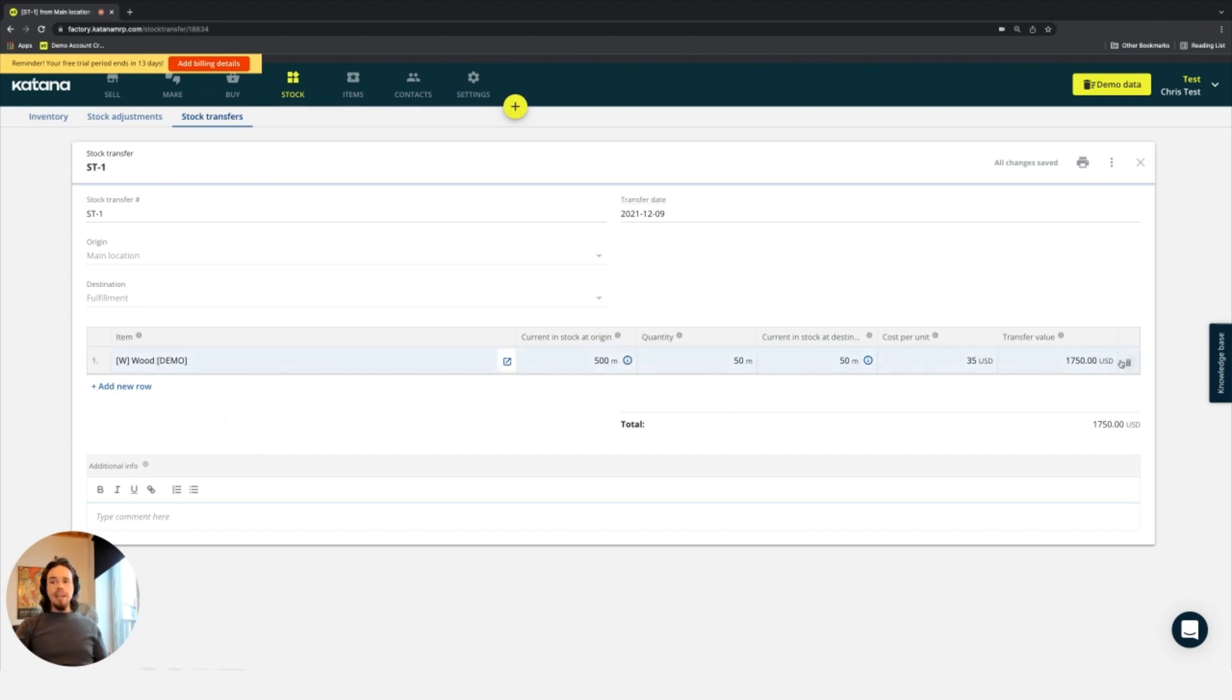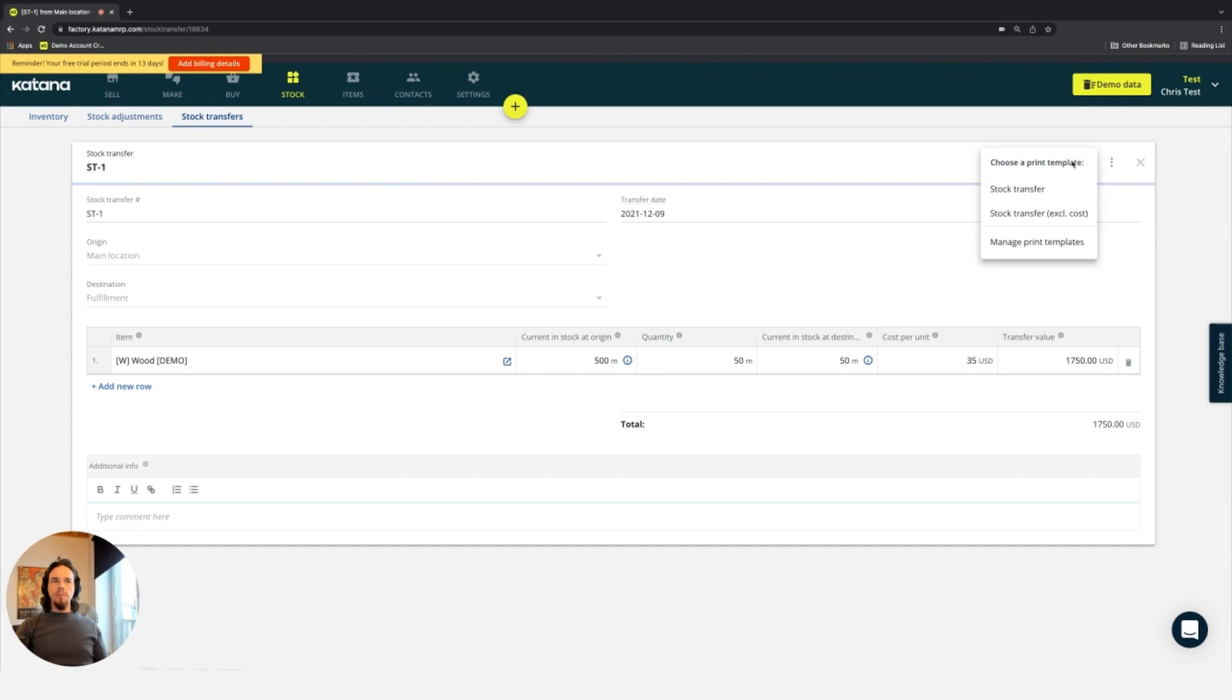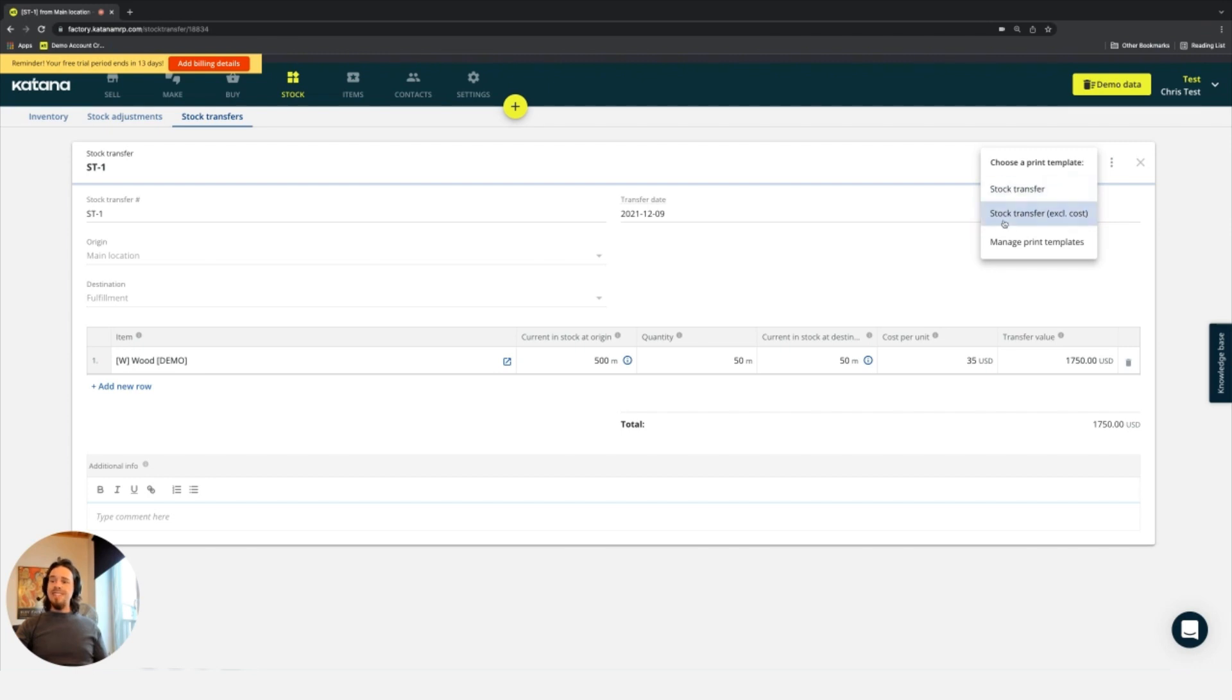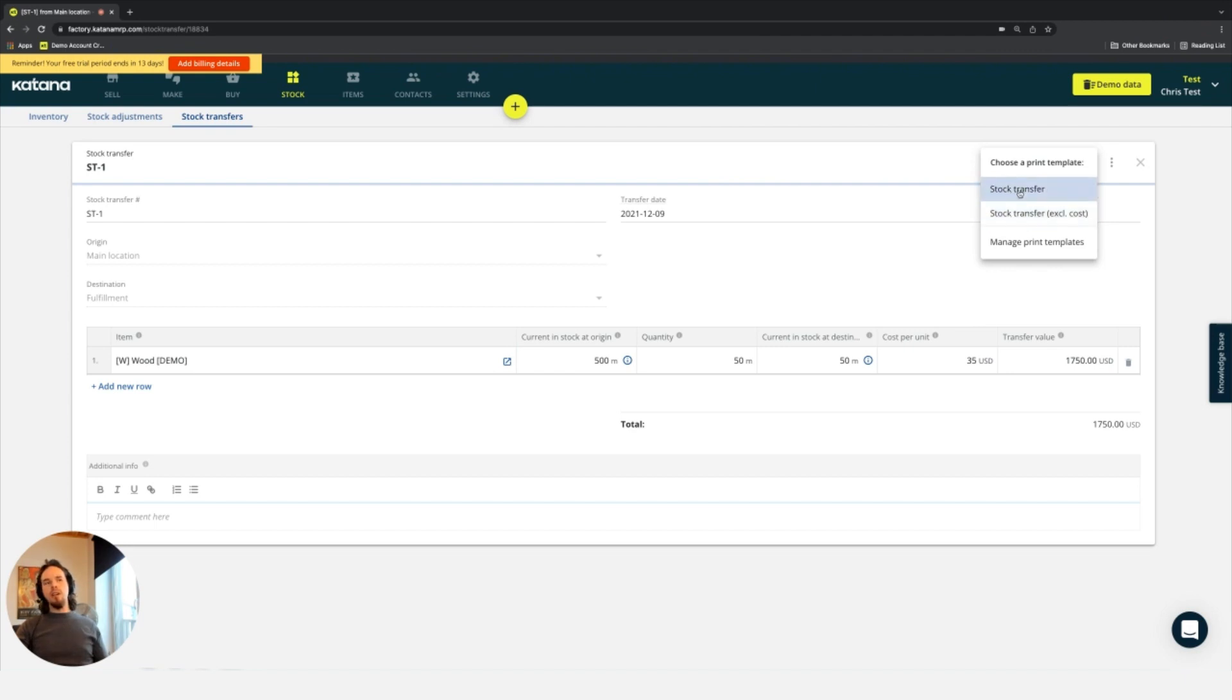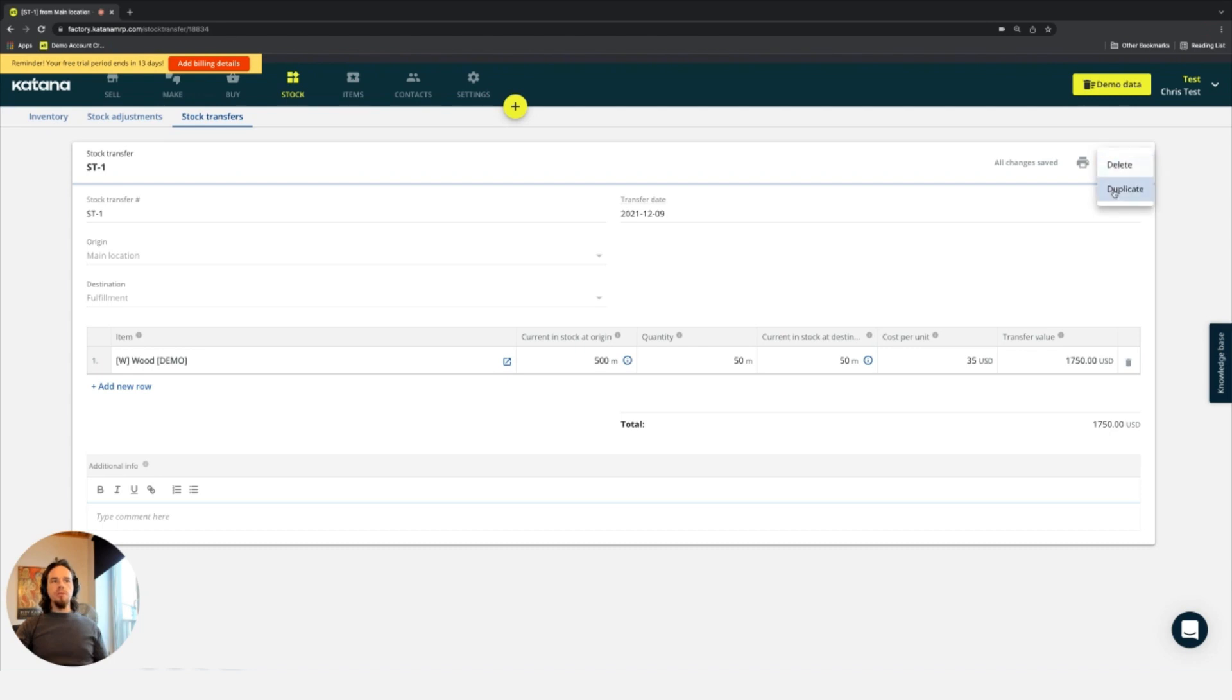It works exactly the same way as the stock adjustment. There's an additional info section. There are a couple of print templates you can use - I've got one without the cost, I've got one with the cost. These are standard print templates that come with this document type, and those can generate a PDF for you. You can also delete or duplicate just like you can with the stock adjustments.